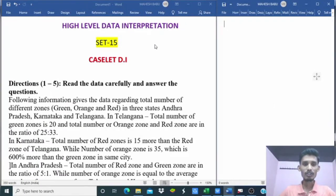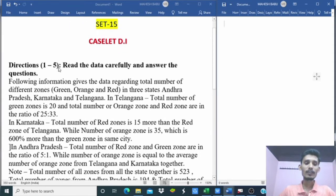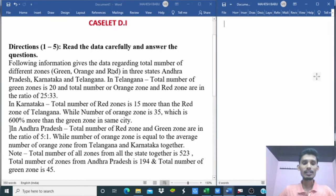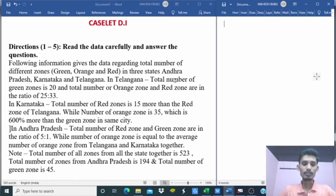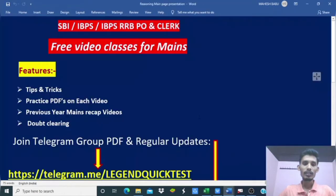Hi friends, we are going to discuss high-level data interpretation set 15. Data interpretation is discussed continuously. Directions one to five: read the data carefully and also the questions, then answer them.